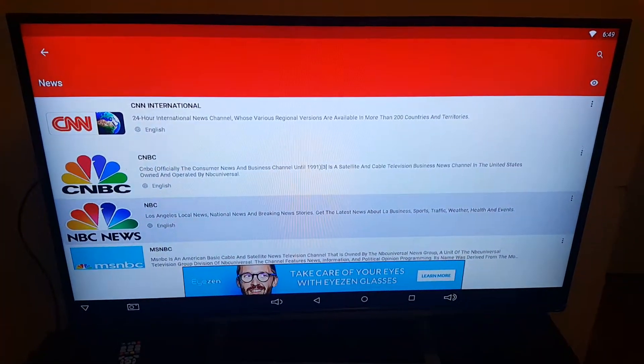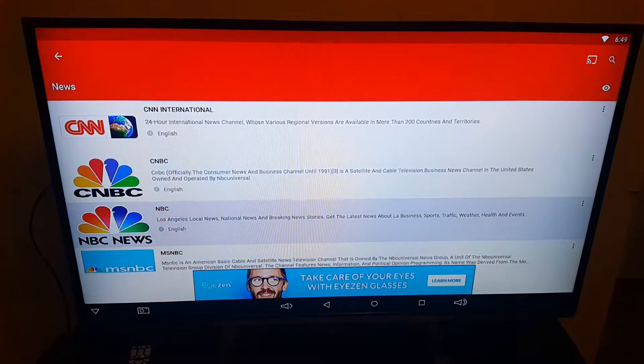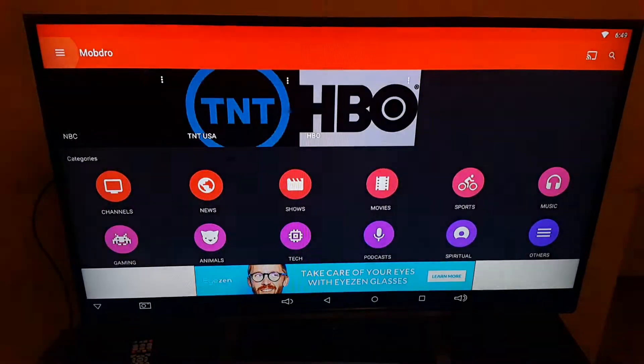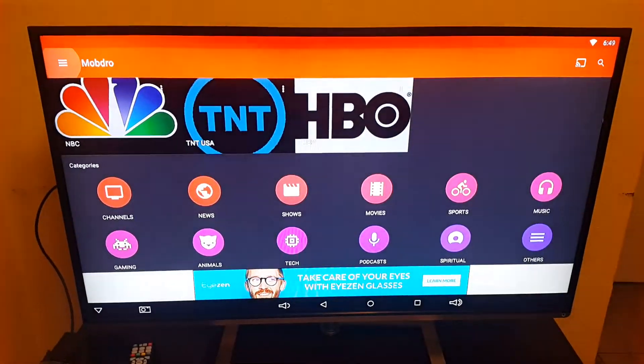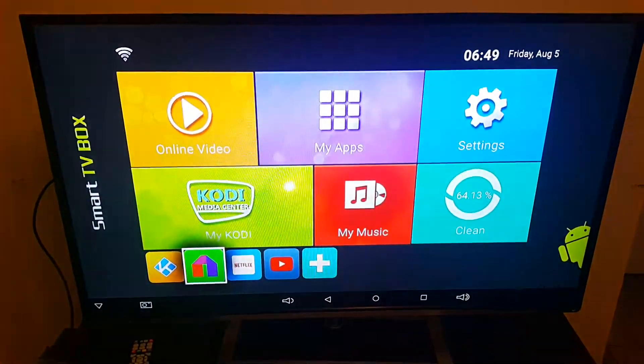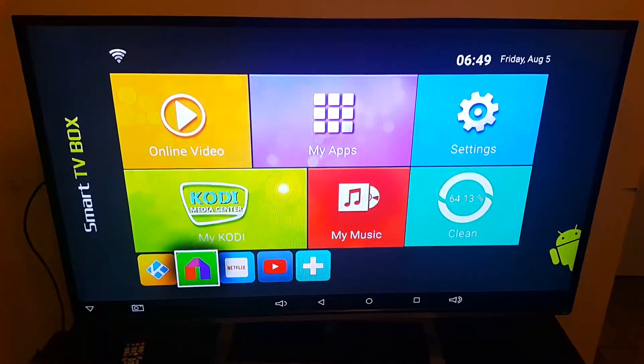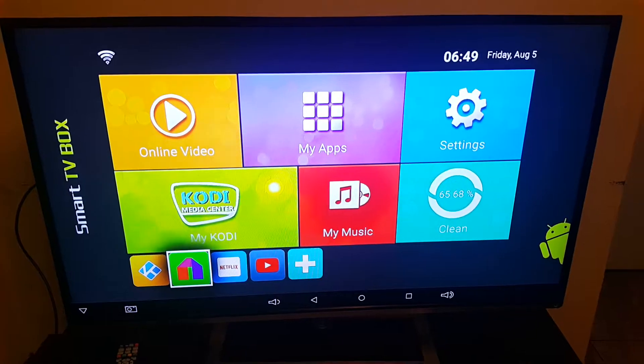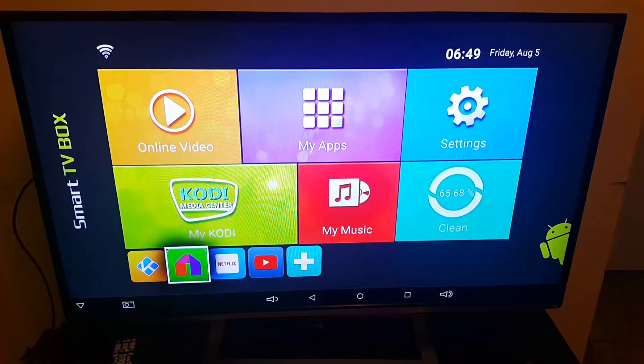So for all those who are interested in live TV, this is one of the best programs out there, which is called Mob Dro. So hopefully you guys enjoy. Any questions, let me know.